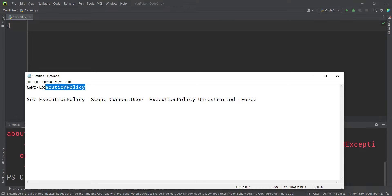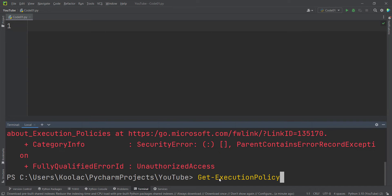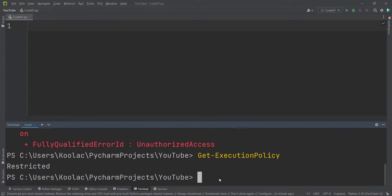Copy this one and simply paste it here. Then I press enter and you can see the execution policy is restricted.